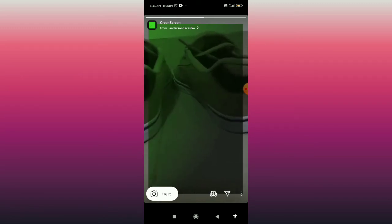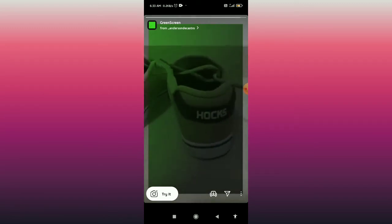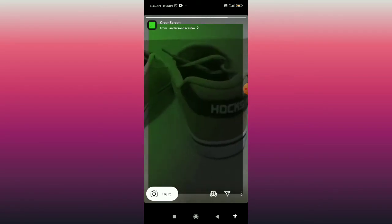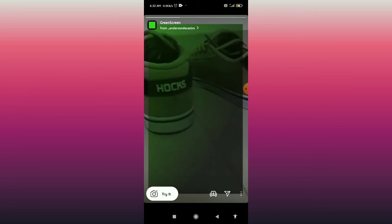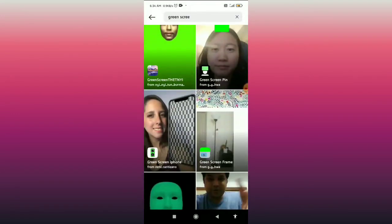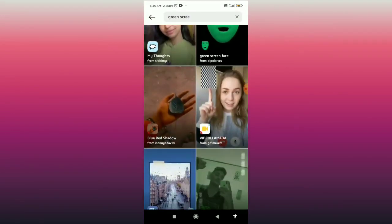That's how you can use green screen on Instagram story. You can try it by clicking on the 'Try It' button in the bottom left corner. There are more options for choosing different green screens as well.